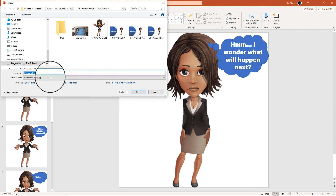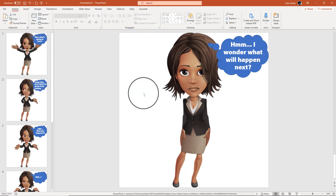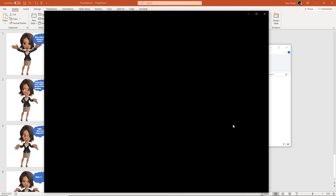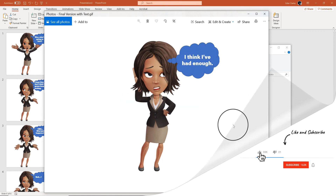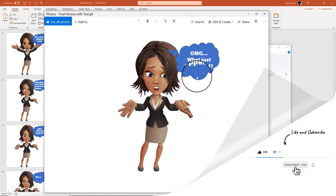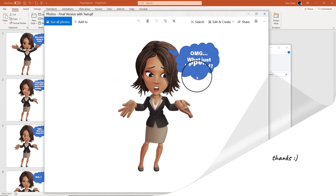Once it's done, it's going to tell you where you can find your finished version. It literally does not take any time whatsoever — you can see some movement down here as it processes, but it's very fast. Let's open it up and look at it. And that's it!